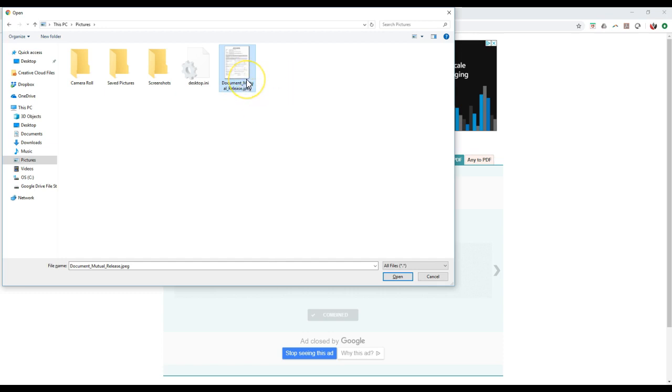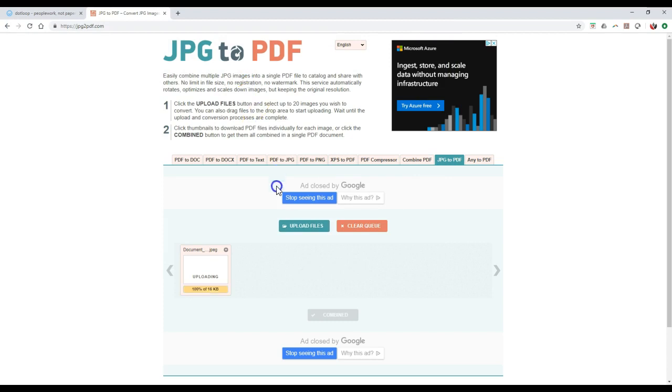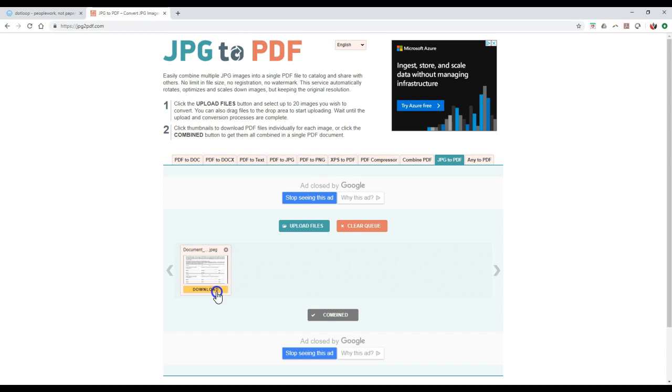Here's just a sample document I have as an example, obviously. So once I click on this, if you notice, it's going to start converting it for me. Once that's completed, it'll then say download.